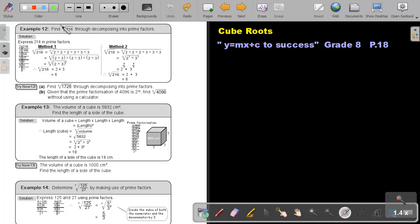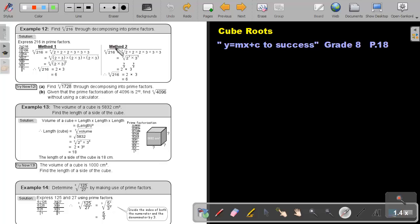Let's look at example 12. If I ask you to find the cube root of 216 through decomposing into prime factors, I do not want you to use a calculator — I want you to do prime factorization. Take 216 and break it up into the product of its prime factors. Using method 1, divide it into equal parts, making sure you have 3 of those parts. Then it's to the power of 3, and you divide by that 3, giving 2 times 3, which is 6. I prefer method 2: write it in index notation, take all the indices, divide each by 3, and you also get 2 times 3, which gives 6.